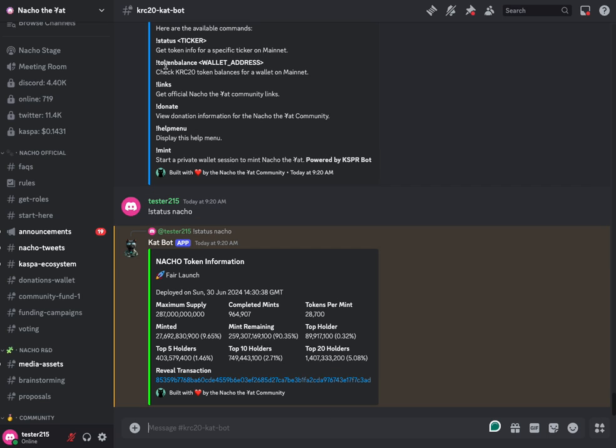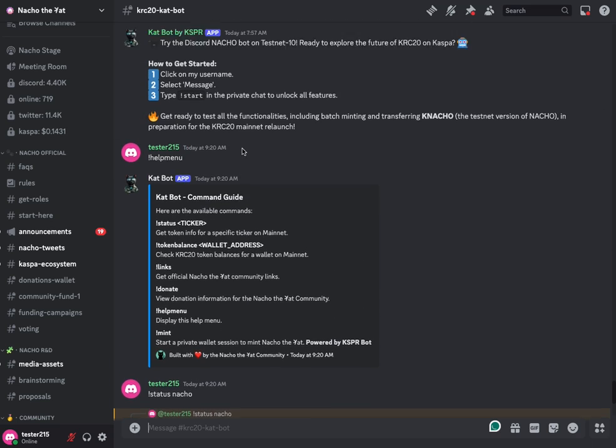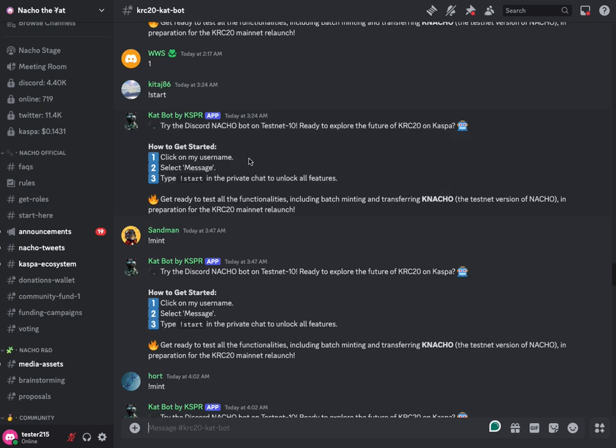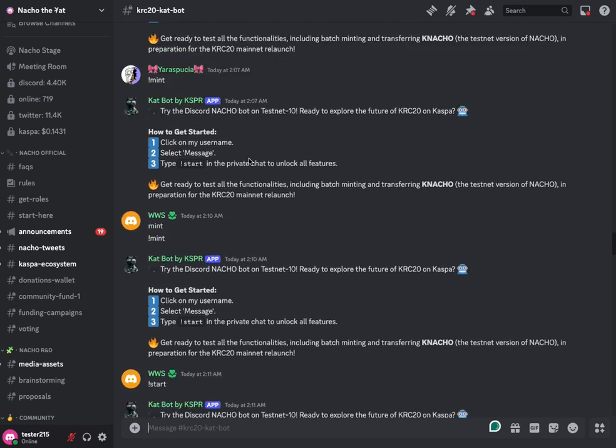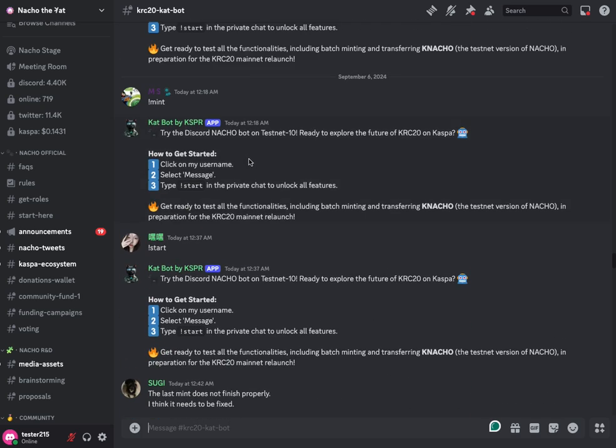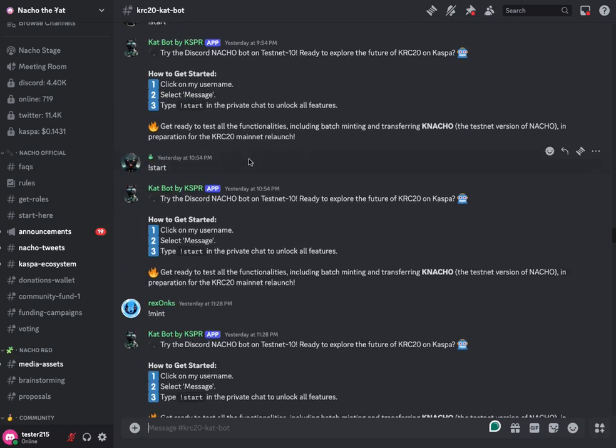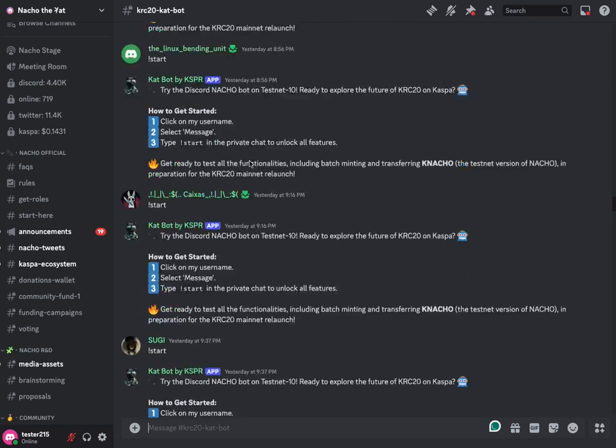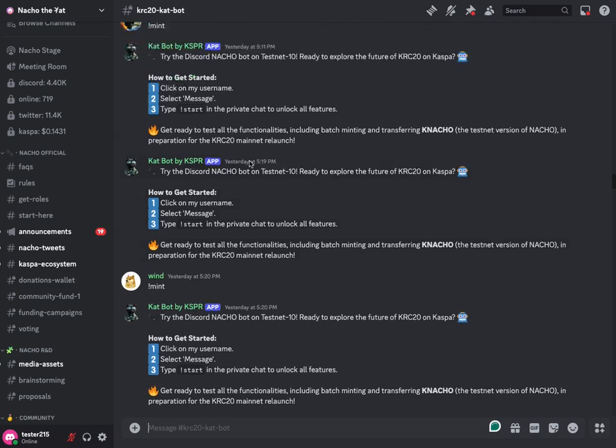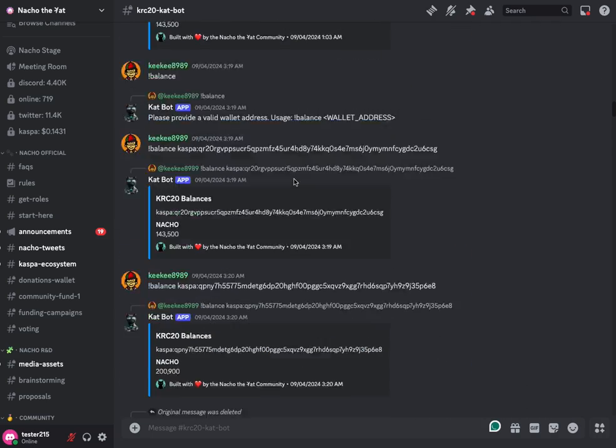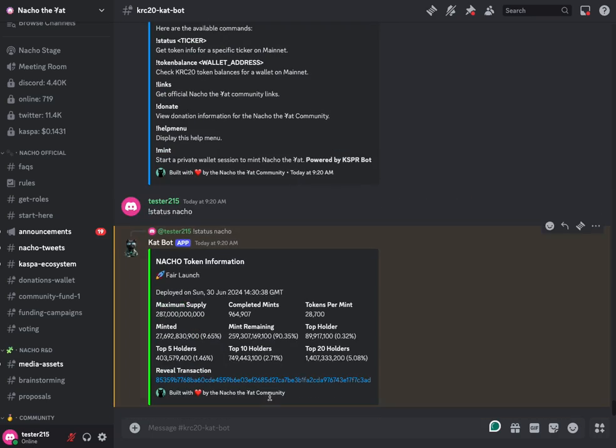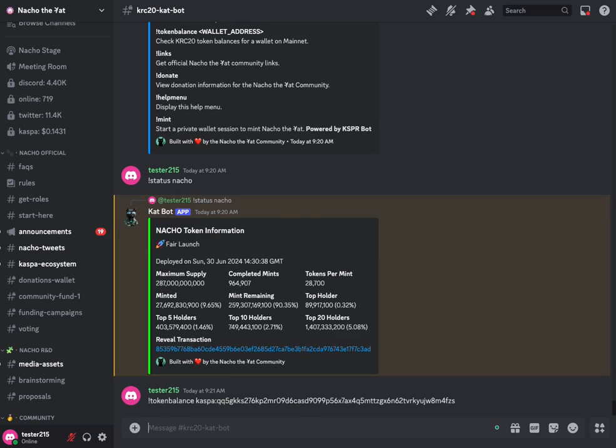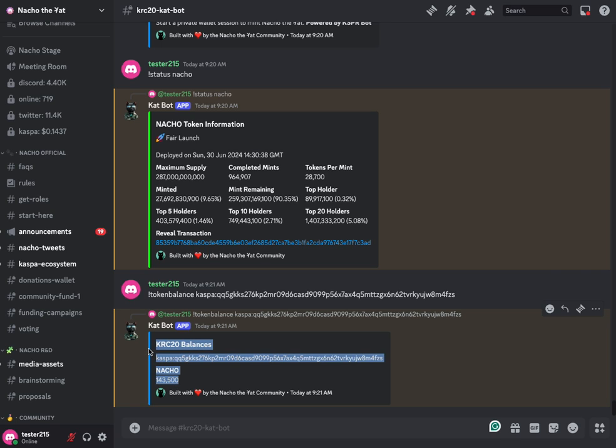That next command, token balance, will actually give you your mainnet balance of your KRC20 token. So I'm just scrolling up here to grab an example wallet address. We grab this, we come down here and we type in token balance and then that address.